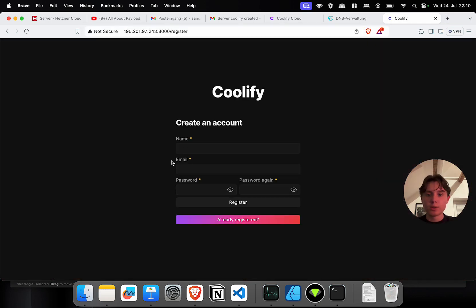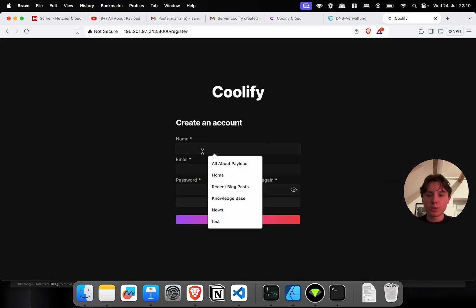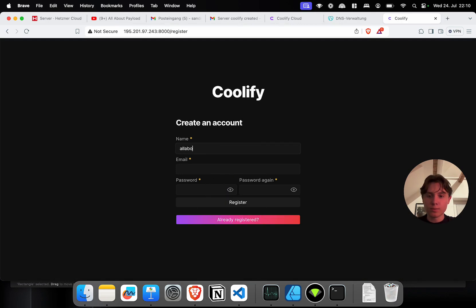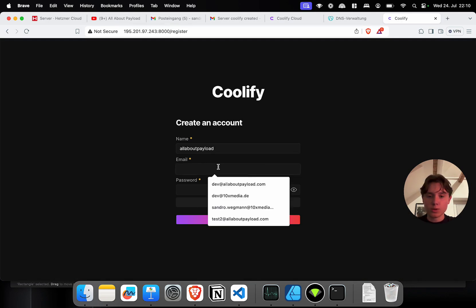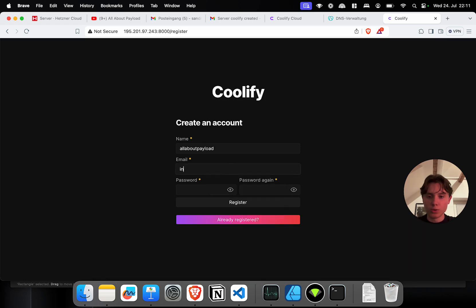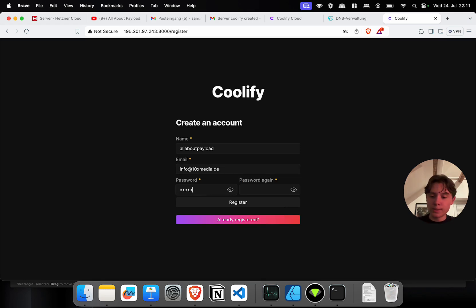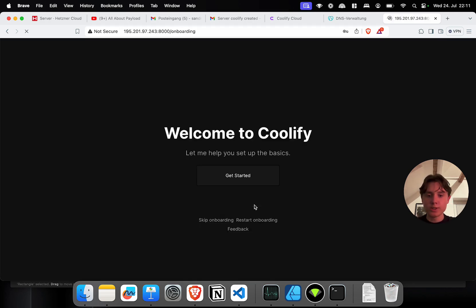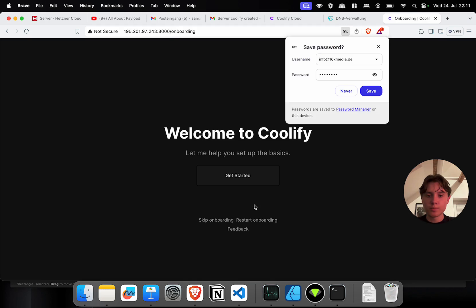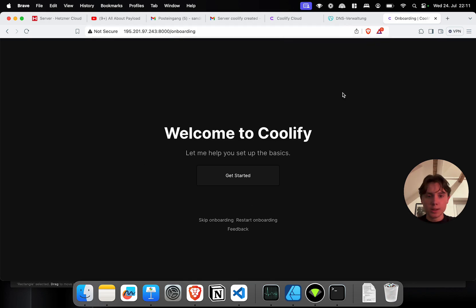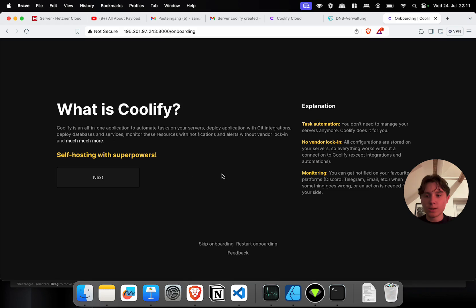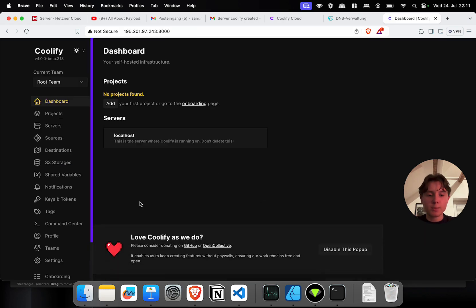So here we are prompted to create an account. I'm going to give it an email as well. Set another password. Click on register. And now it welcomes me here. You can click on get started. This will give you some more context about the software. I'm just going to skip the onboarding for now.